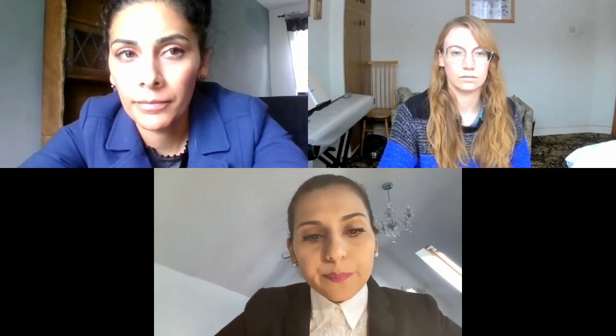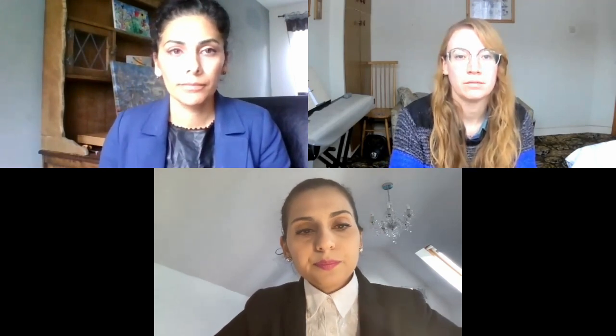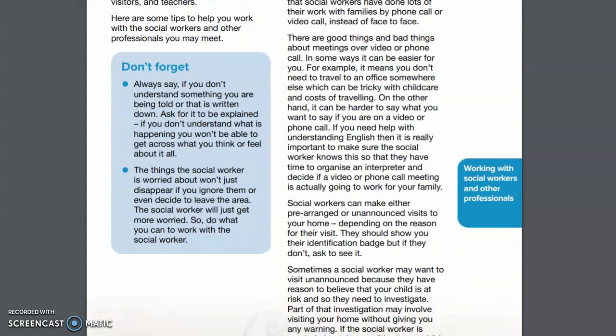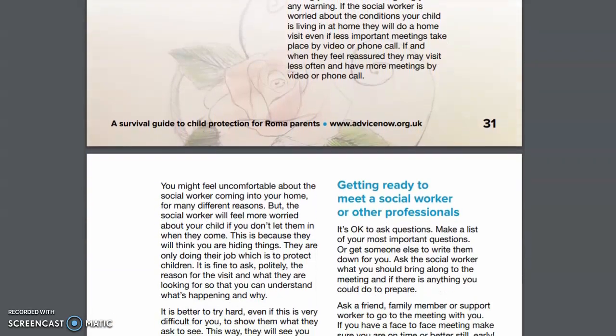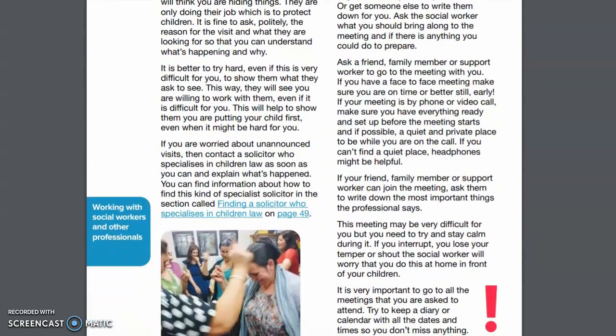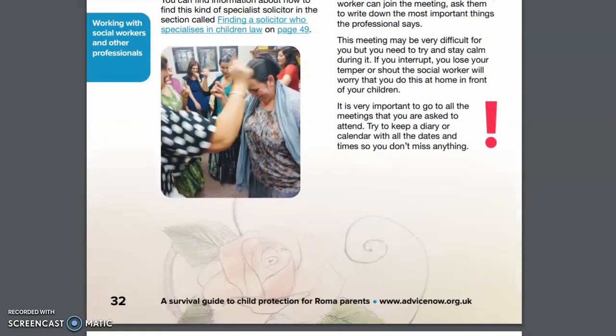Please watch the short film Keeping Our Children Safe for more information about what you can do to help parents who are going through the child protection process. It is also a good idea to watch this film with the family you are supporting. It is in Romanese and with English subtitles. The link for this film is below this video. Please also look at the section in Advice Now's guide, 'Working with Social Workers and Other Professionals', which addresses some of the most common problems that Roma families can face in the child protection process.